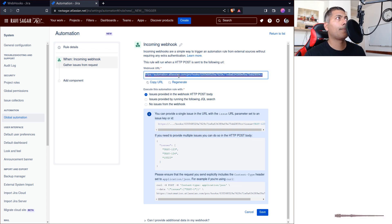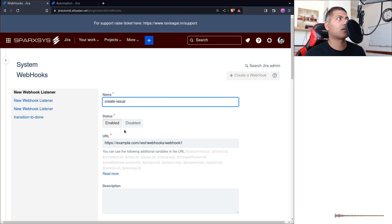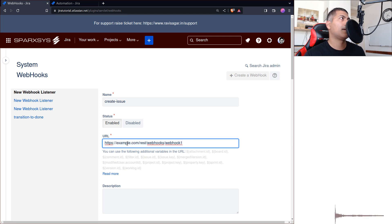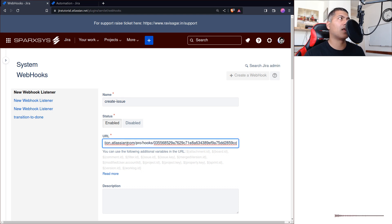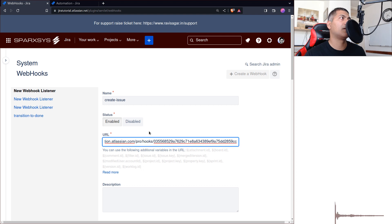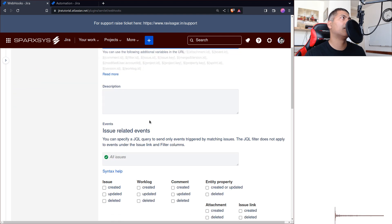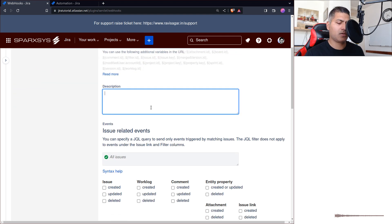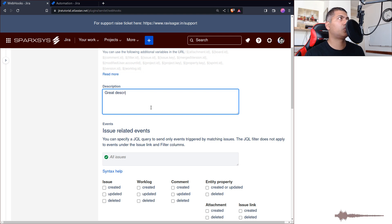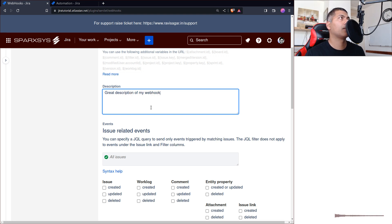Which I will copy and paste here. I'll come back to the URL. So this is my URL, and you can of course have a description. Great description of my webhook.